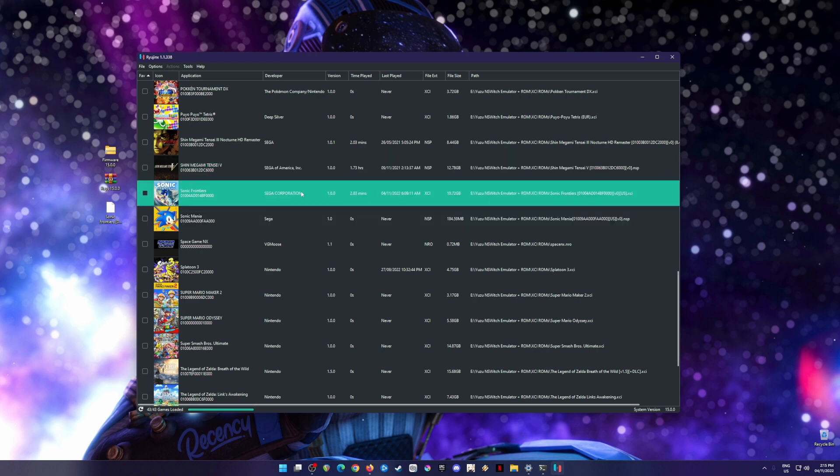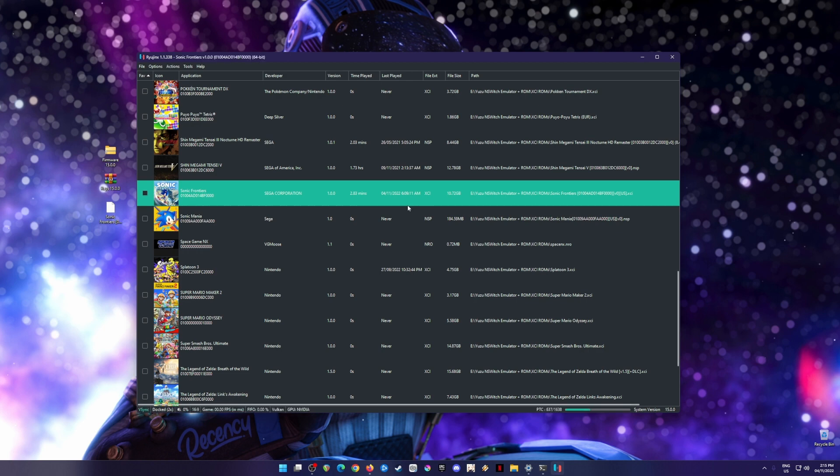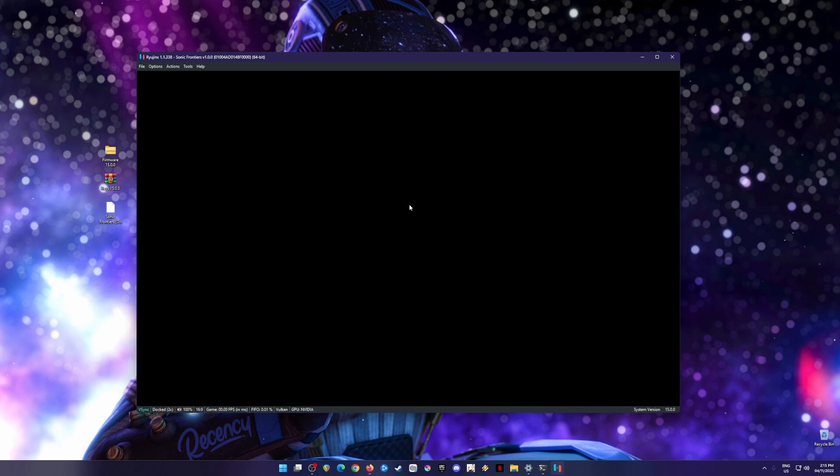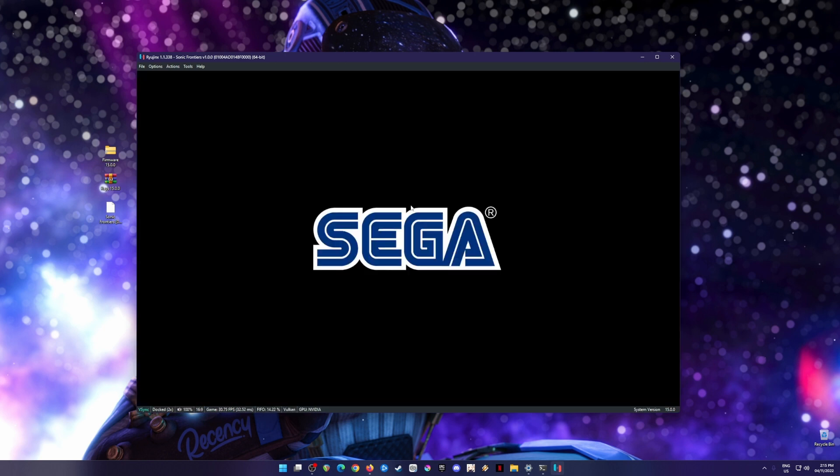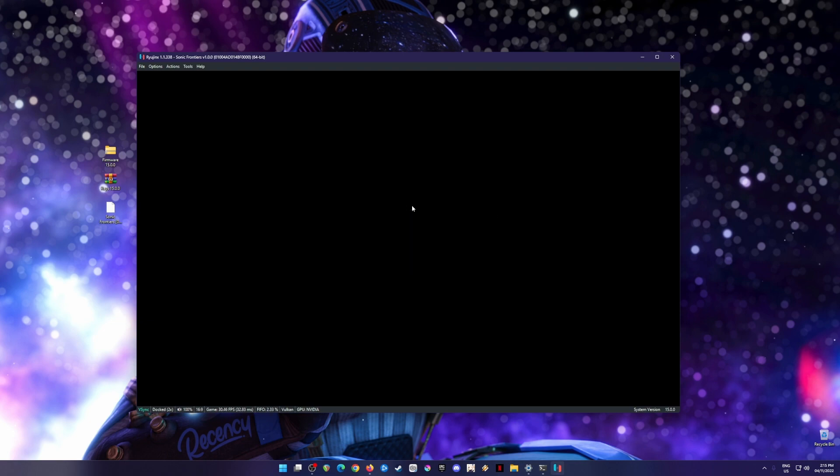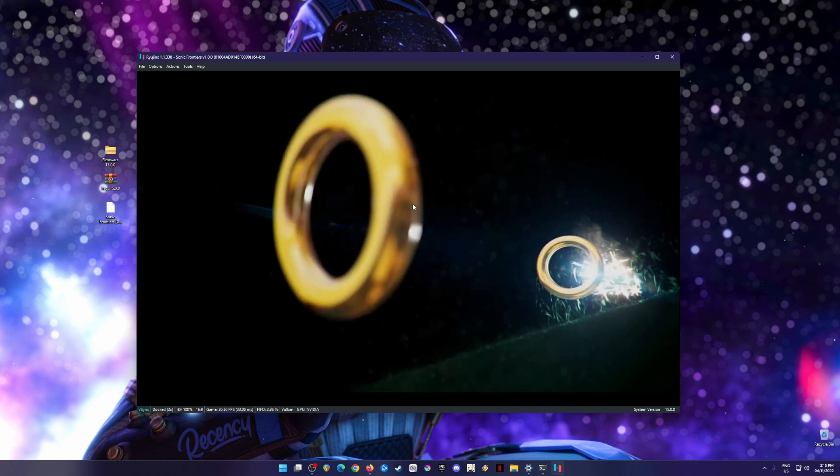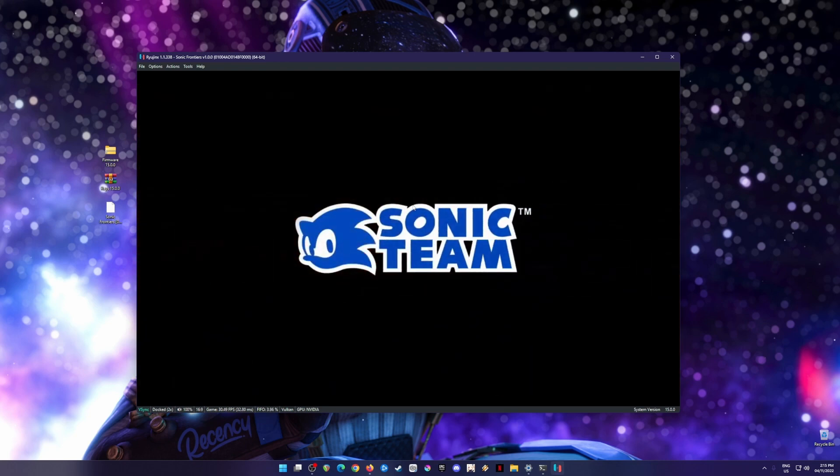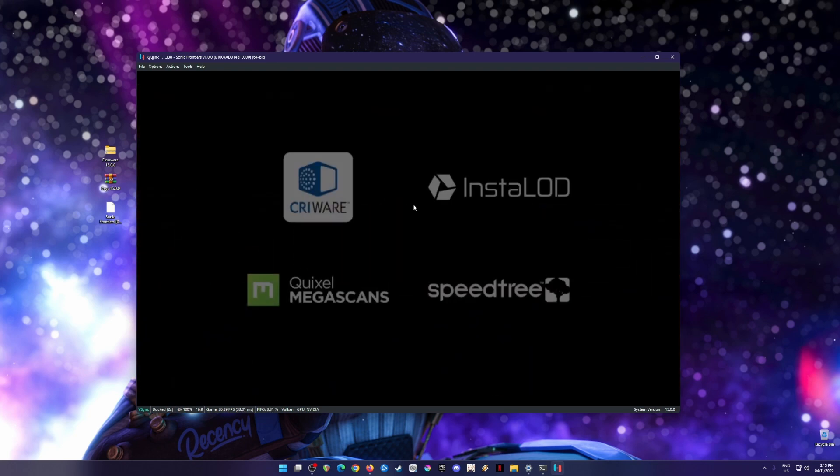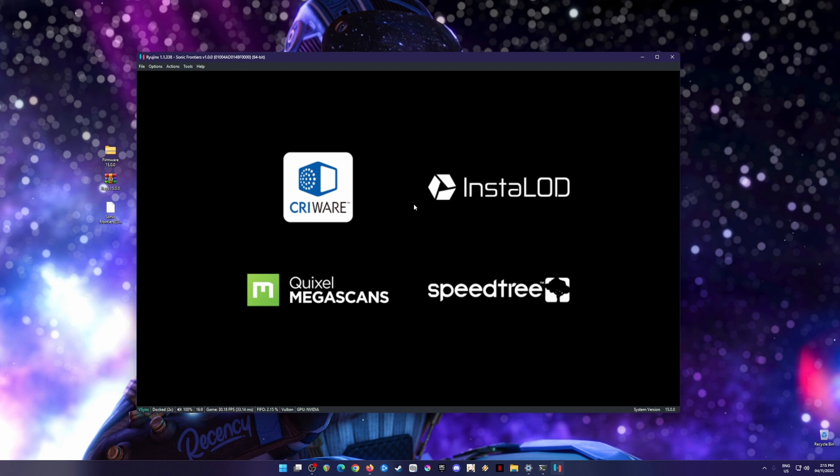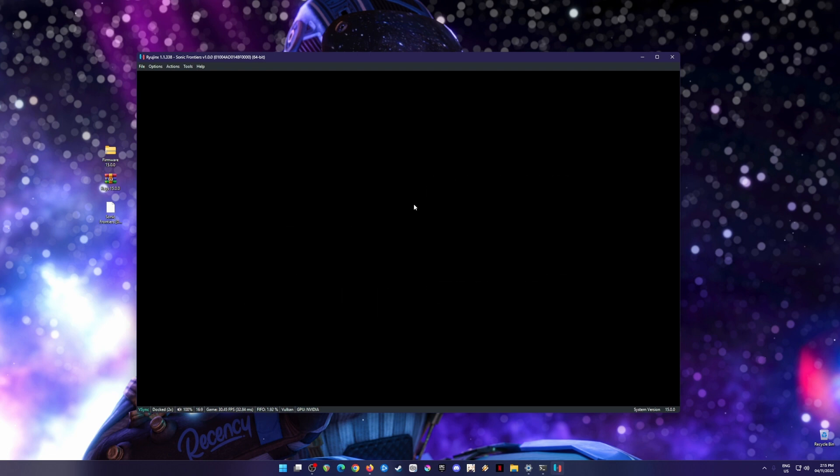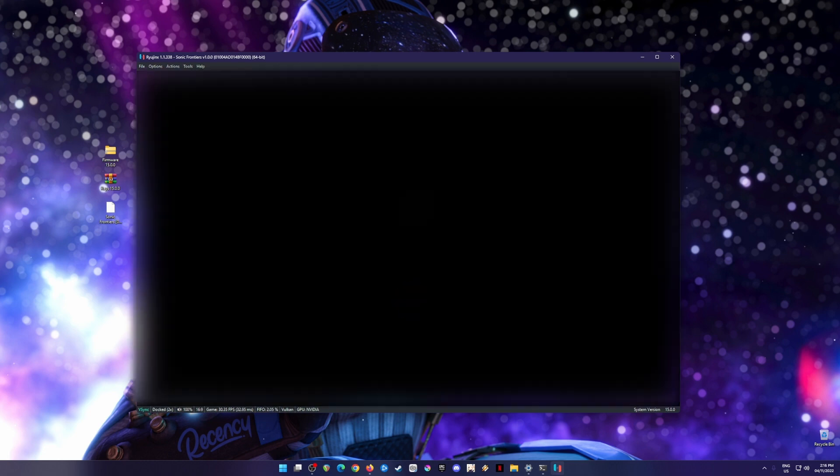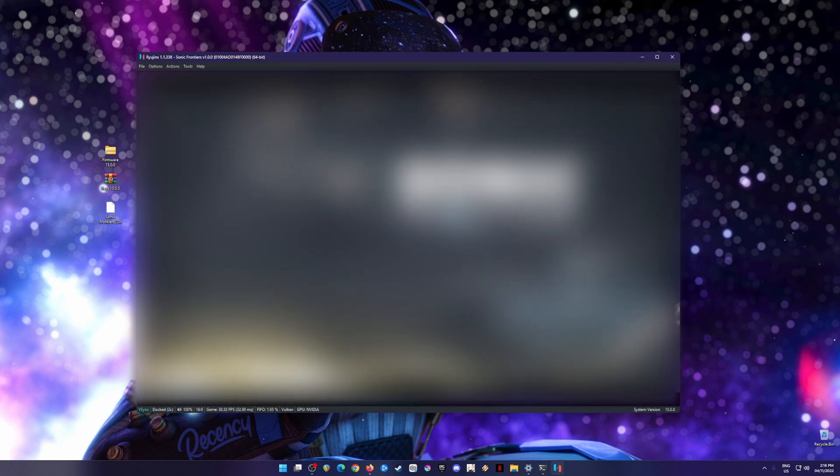I'm going to show you that Sonic Frontiers boots up in Ryujinx emulator now. I'm going to click on it. A little bit of disclaimer: I will not show you gameplay of me playing the game, but only show you that it's booting up into the title screen. If I show you more, I will have major problems with Nintendo because Nintendo is very strict about emulating Nintendo Switch games. I will only show the title screen to demonstrate that Sonic Frontiers boots up perfectly well and runs well on PC using Ryujinx emulator.